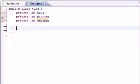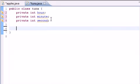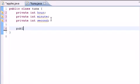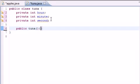Now let's go ahead and build our first constructor. We do this by putting public tuna, since tuna is the name of the class, and I'm not going to have any arguments for this one. We're going to do one with zero arguments.